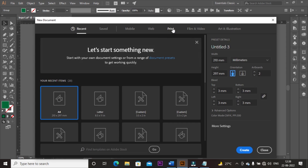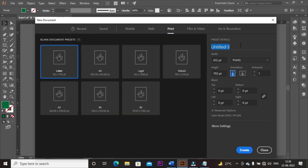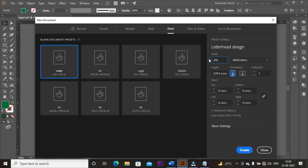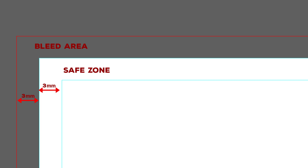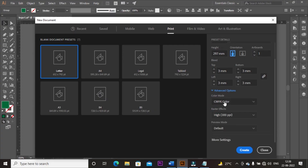Go to print option and rename your project title. Then change the measurement unit to millimeters. Take a width of 210 millimeters and height of 297 millimeters, and take a bleed area of 3 millimeters. Keep in mind, when we create a safe zone, we also take minus 3mm. Then select color mode CMYK and resolution 300 DPI, and click on Create.